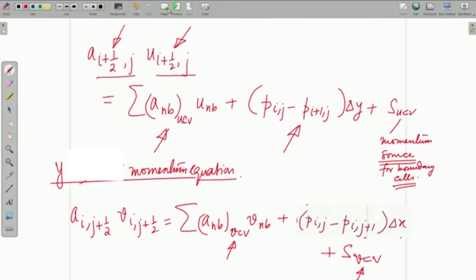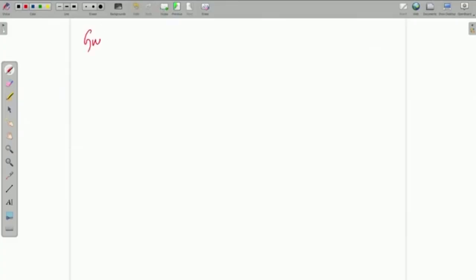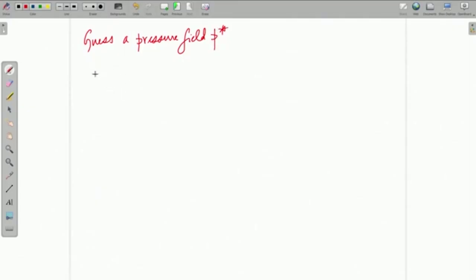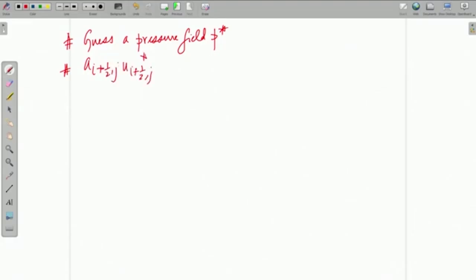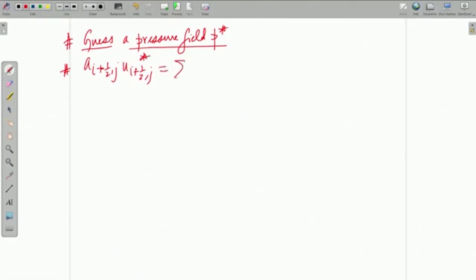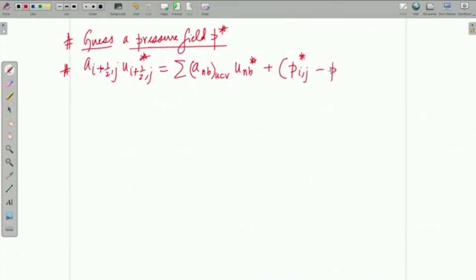Coming to the core part of the SIMPLE algorithm, we try to guess a pressure field — let us say we guess it as p*. Then we discretize the X and Y momentum equations using the value p*, which will give a_{i+1/2, j} · u*_{i+1/2, j}, but with a star. Because with the guess of the pressure field, you are also going to get a guess of the velocity field. You do not know whether this is the correct value, so you may have to do iterative calculations before reaching the correct value.